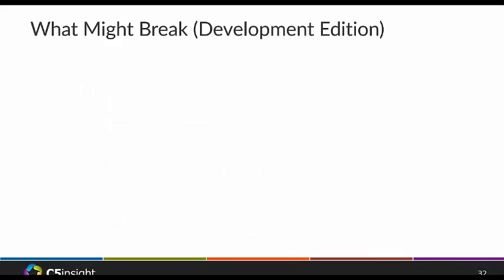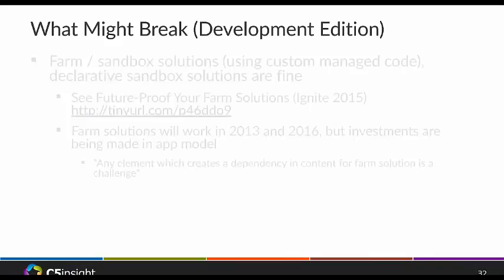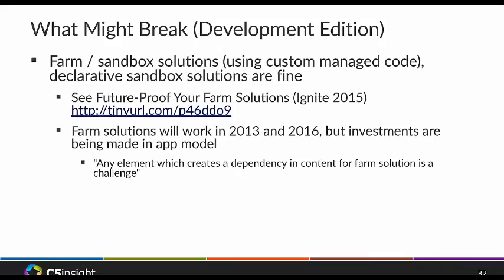For developers, there are some considerations. Farm solutions and Sandbox Solutions are still going to be supported and aren't going anywhere. However, Sandbox Solutions that have managed code are going to be deprecated — only declarative Sandbox Solutions are fine. I really recommend evaluating your solutions and converting them to the app model where possible. I'd also recommend watching the 'Future Proof Your Farm Solutions' session from Ignite — they walk through what that looks like and all of Microsoft's recommendations.